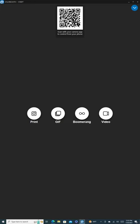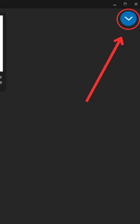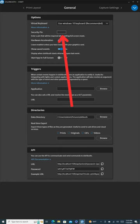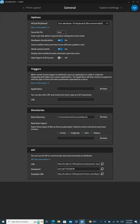We continue with our settings customization by clicking on the blue arrow icon on the left to pull up the menu. Next, we select General. Here, look for the security pin option. Go ahead and set a four-digit pin. This is a useful feature to prevent guests from exiting the DSLR booth software and accessing other applications or settings they shouldn't.